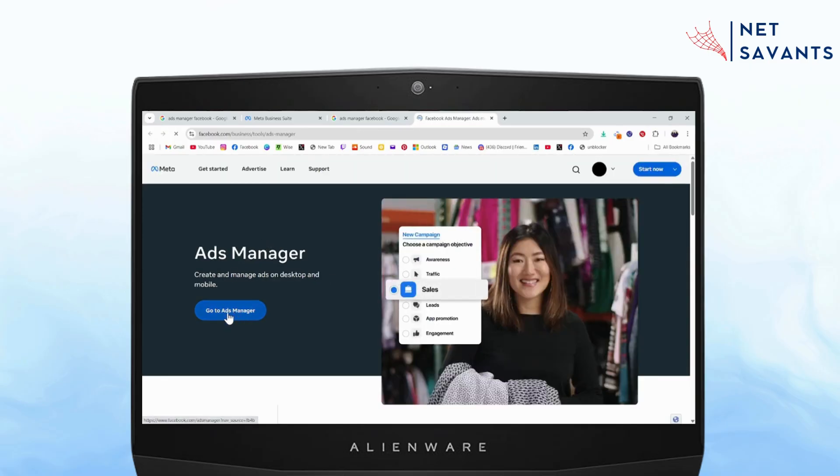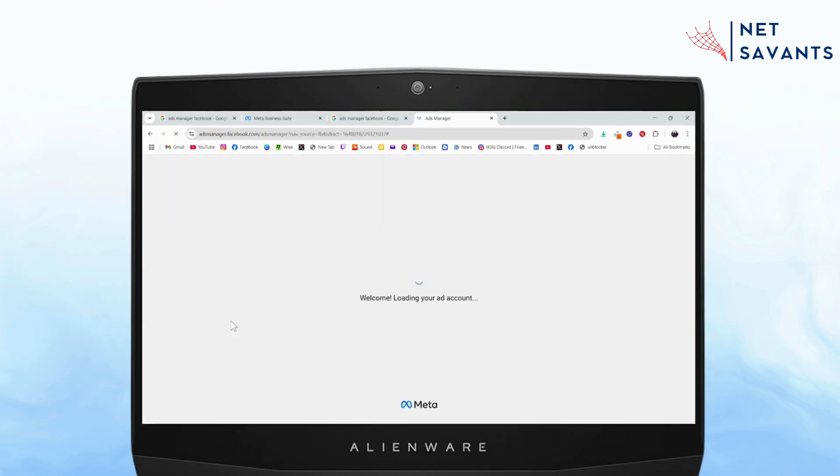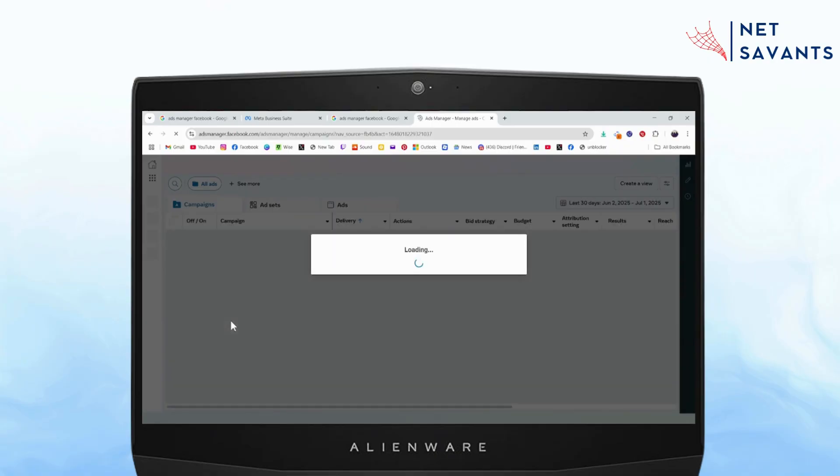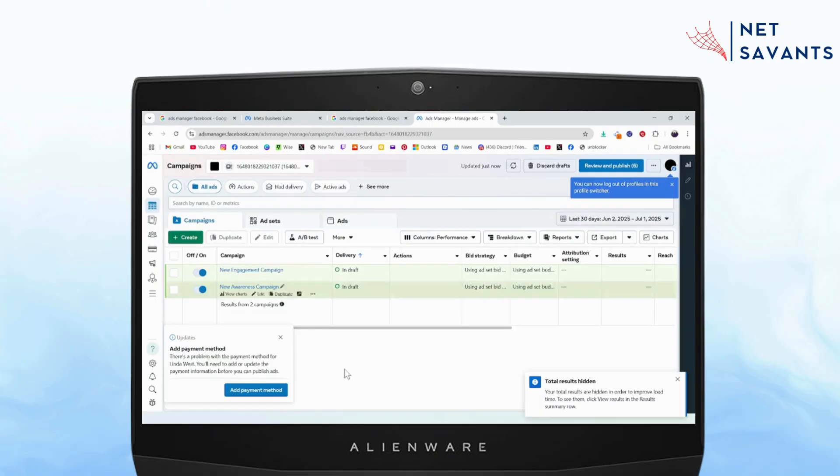Go to ads manager, which is on the bottom left. Make sure that you're logged into your account. Once you're on your ads manager,